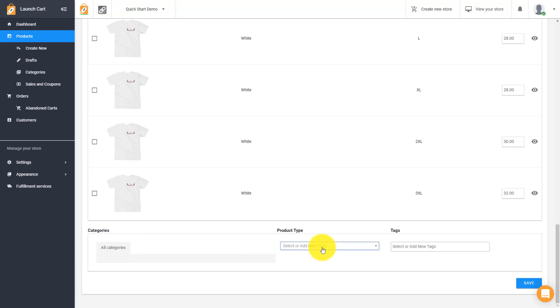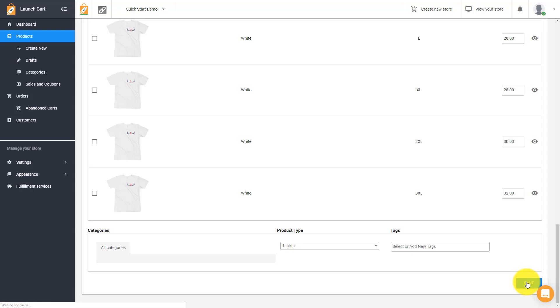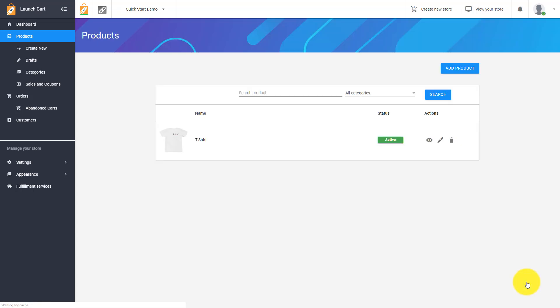If we go to the very bottom, we can assign this product to a category. Since this is a brand new store, we haven't created categories yet. But if we did create categories, we could assign this product to maybe a t-shirts category or an apparel category. We can even add an optional product type. I would just say maybe the product type is t-shirts or apparel. And you could add some additional tags. This information down here is all optional. I do recommend setting a category. You don't have to do this now, you can do it later.